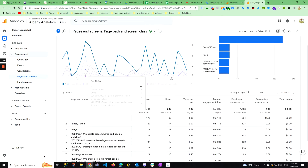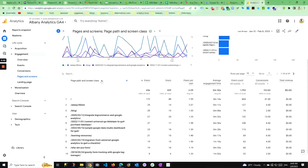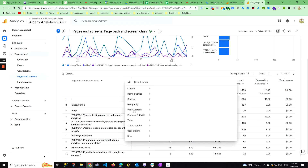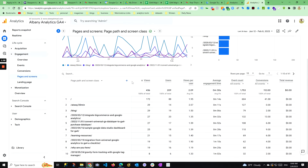What if there was a way to do next page or previous page right here with a custom dimension? Because you can add custom dimensions right here — you can add custom dimensions. So what if there was a way to do that?